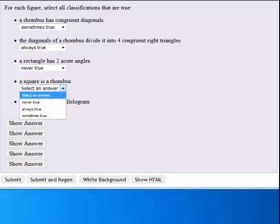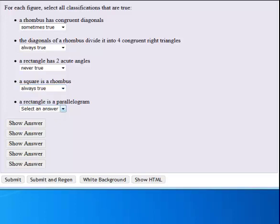A square is a rhombus is always true. And a rectangle is a parallelogram, also always true.